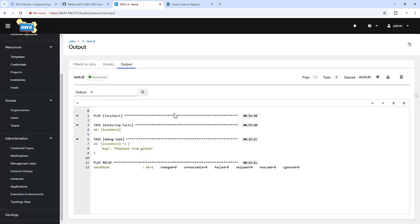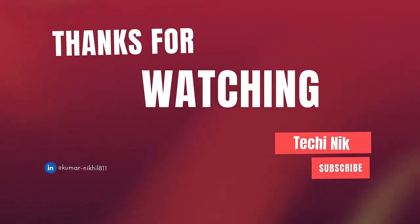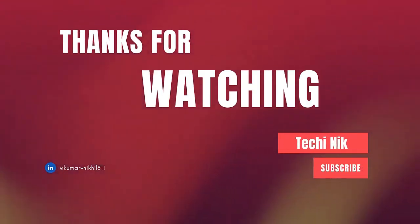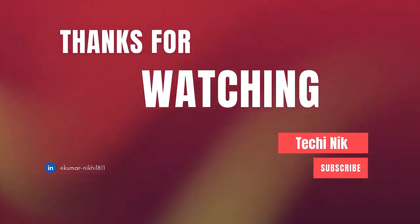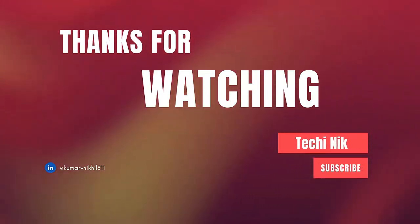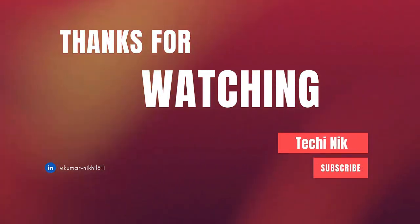We have successfully customized and deployed an execution environment in AWX. This approach enhances flexibility, ensures reproducibility, and takes your automation workflow to the next level. If you have any questions about execution environments or AWX, drop them in the comments below. If you found this video helpful, hit the like button and subscribe for more tech tutorials like this. See you in the next video.